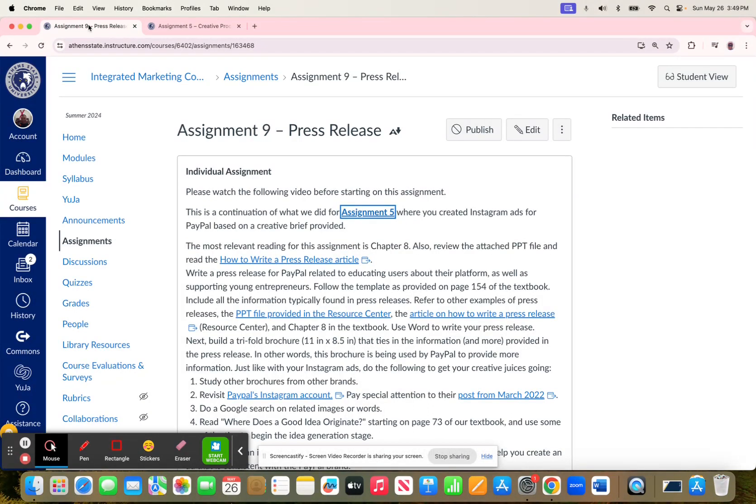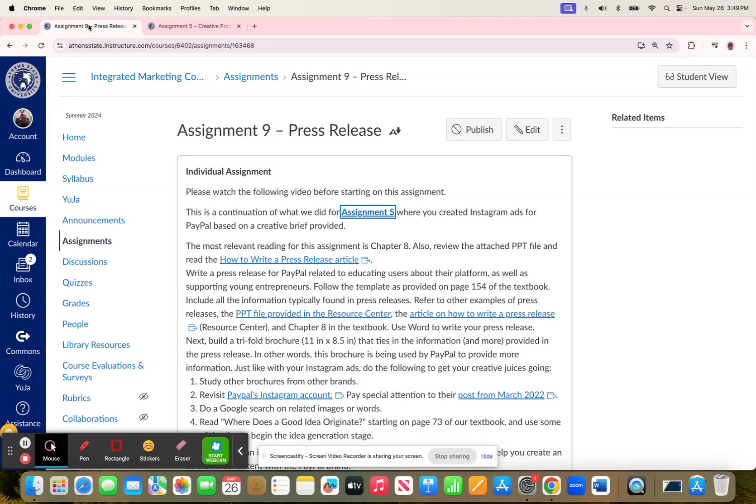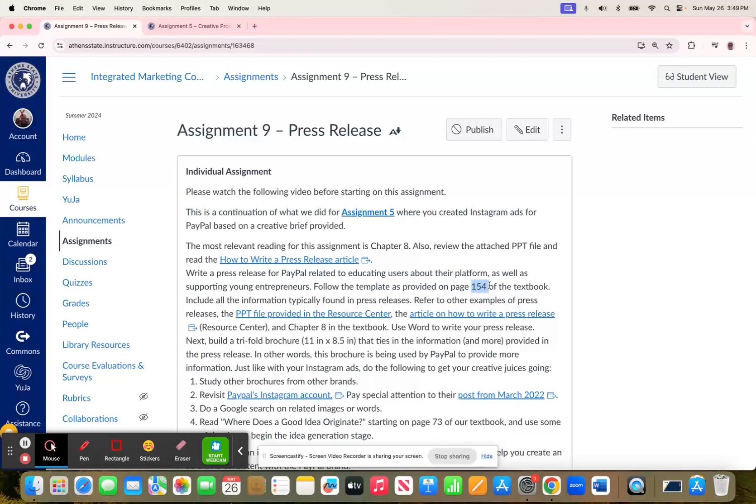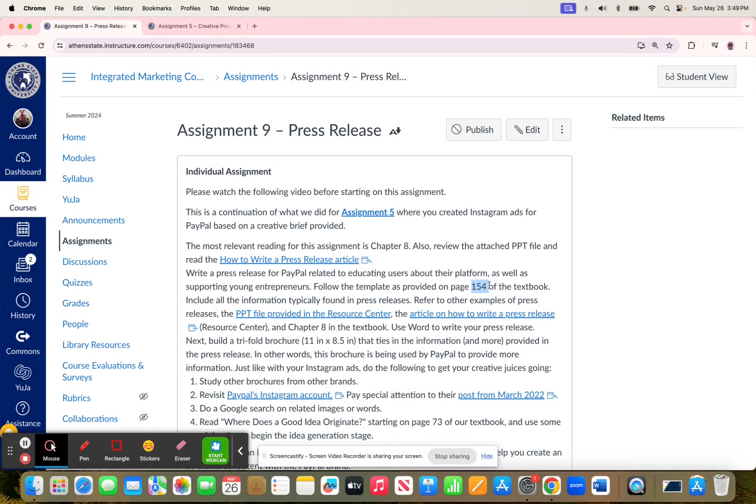To help you with writing a press release, I gave you a couple of different resources. Of course, there's the textbook, Chapter 8, and I mentioned how in Chapter 8, on page 154, there's a template provided. Now, this template for a press release, or as it says there, a news release, it's pretty generic.